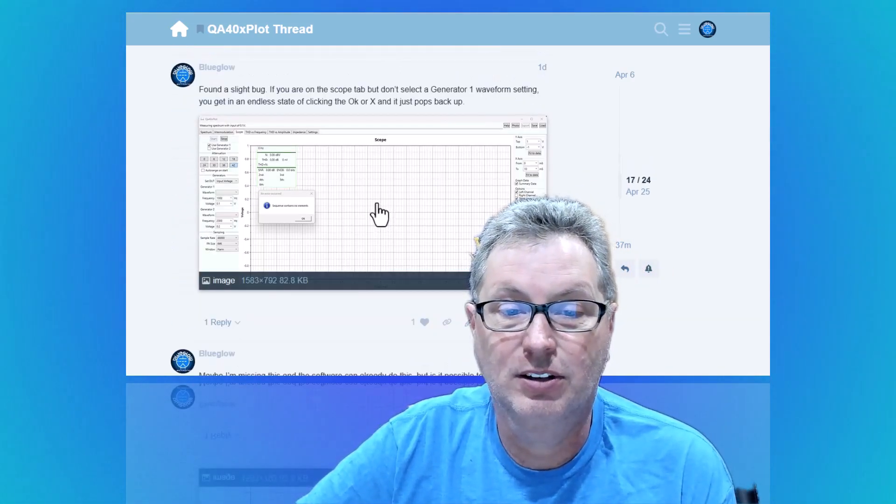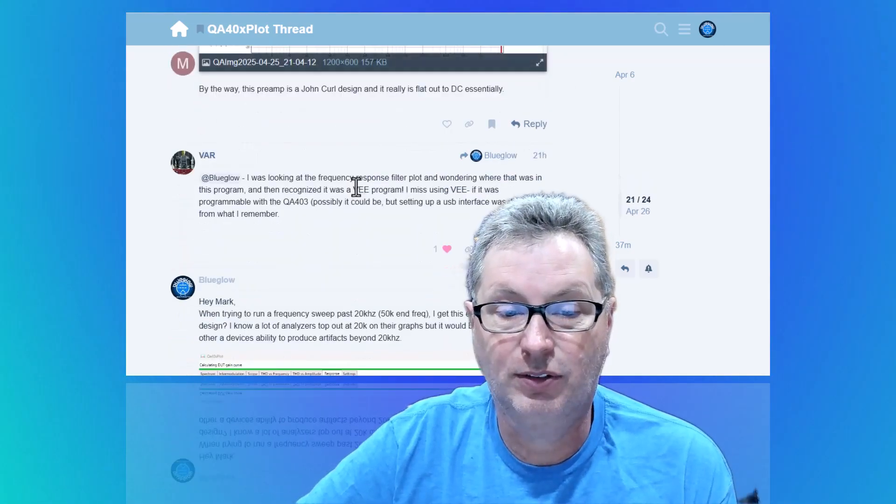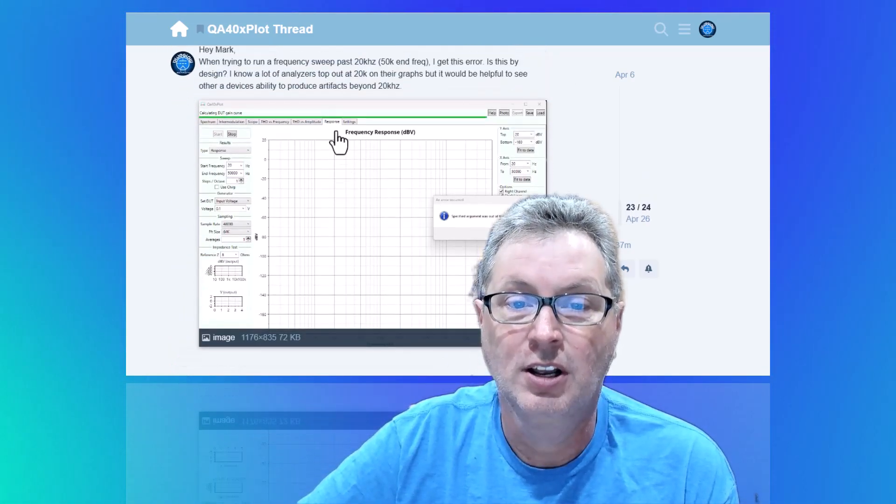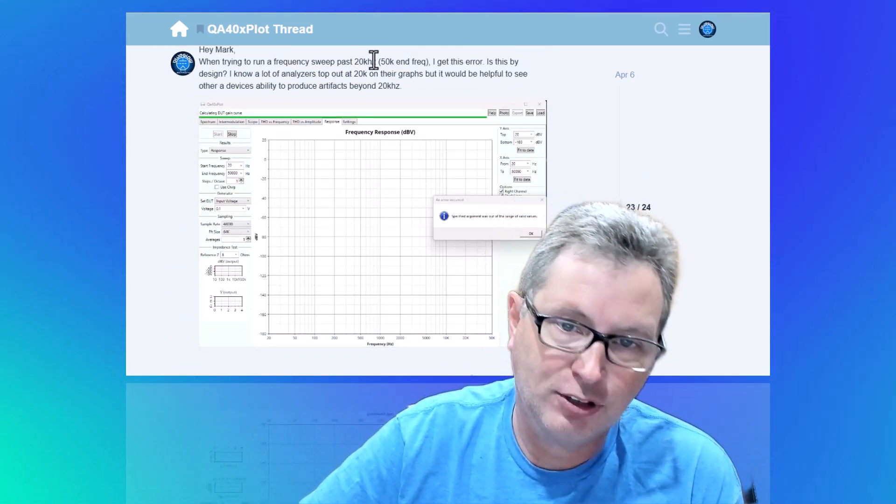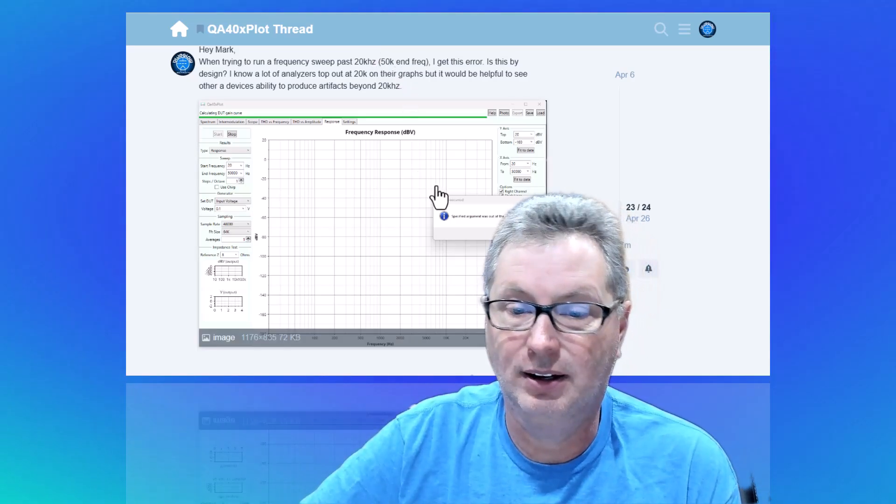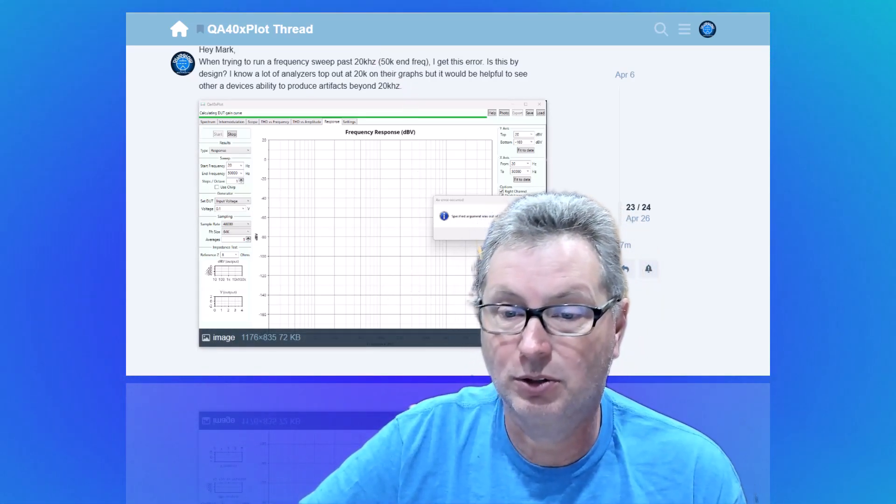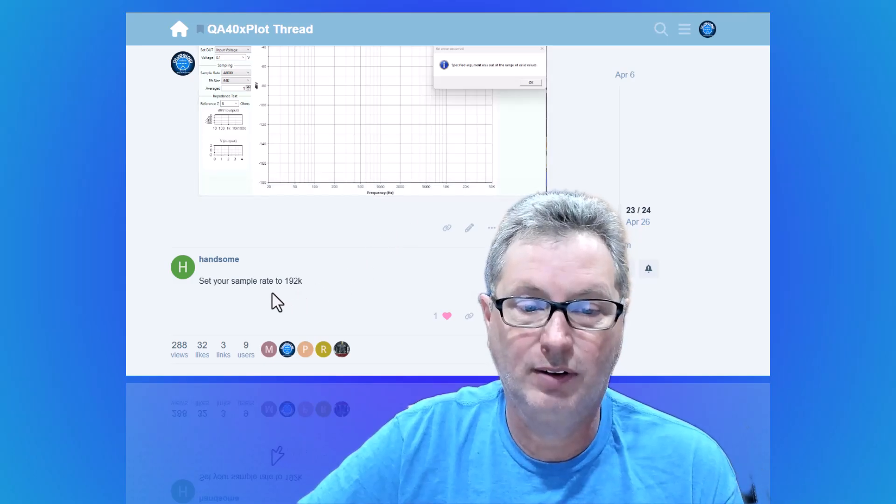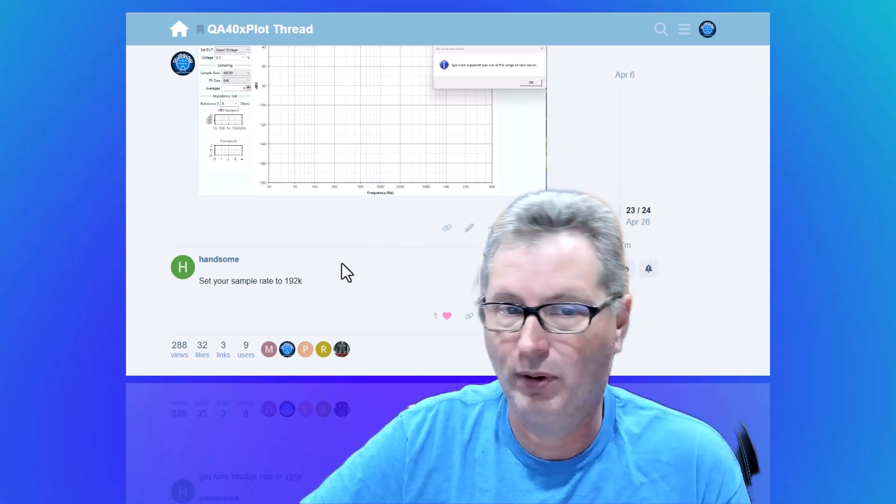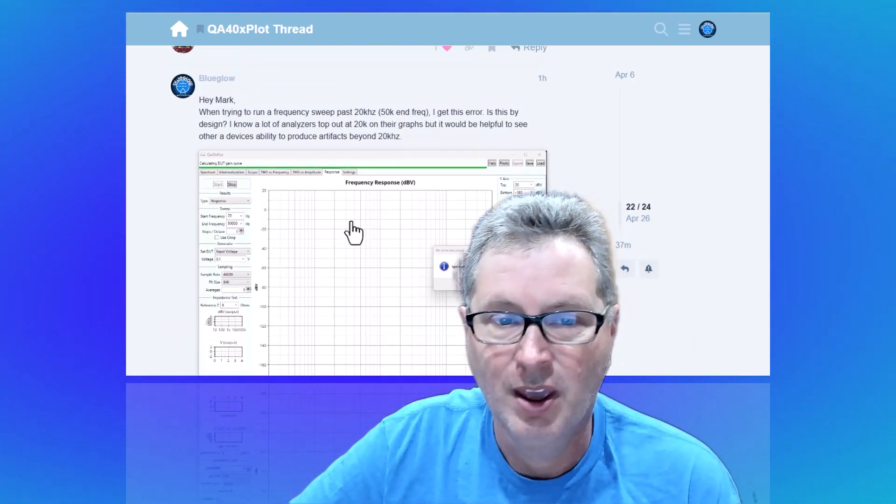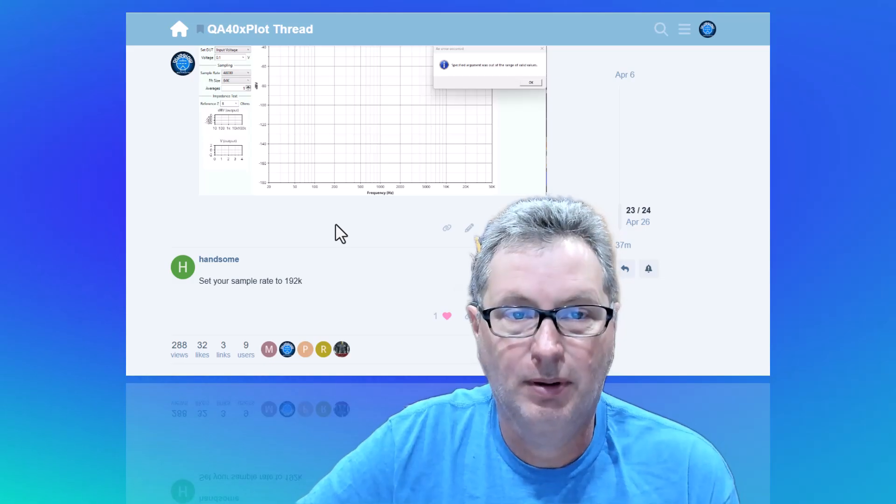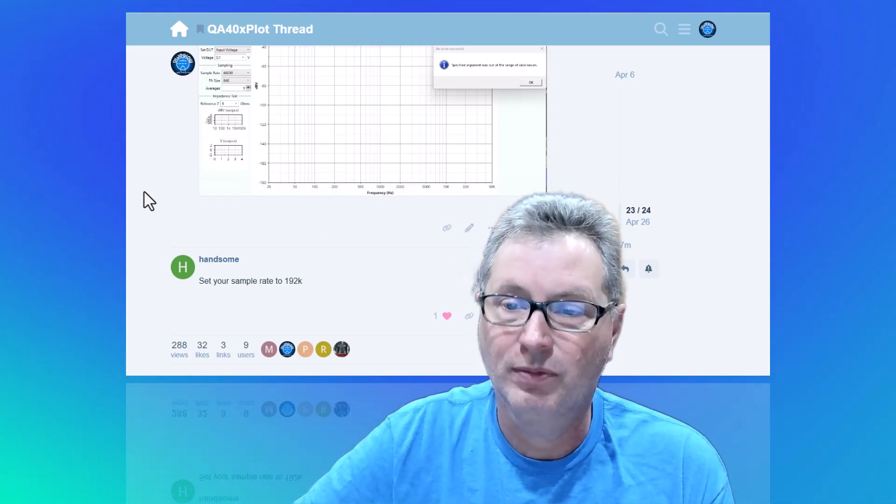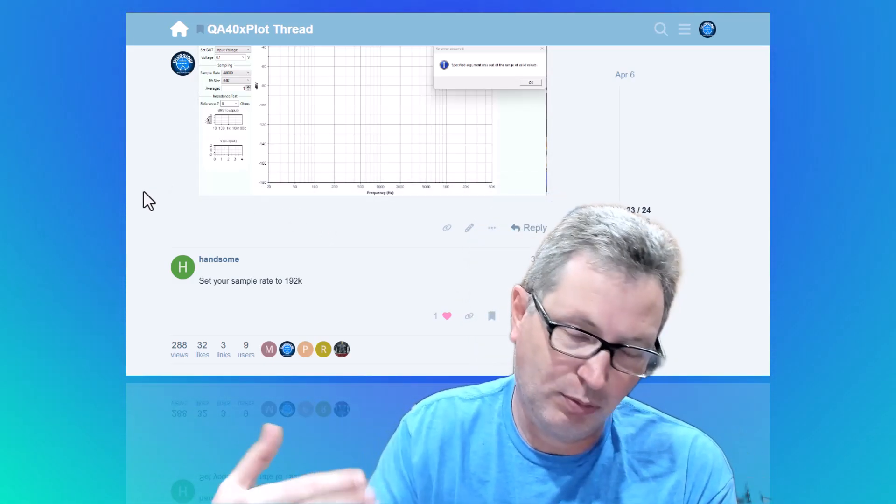It's pretty interesting. I made a post even this morning on this forum saying, 'Hey, when I was trying to run a frequency sweep past 20 kilohertz because I do like to be able to see artifacts beyond 20 kilohertz, I was getting this little error.' Someone's already replied that I need to set my sample rate to 192k. So great that it's an active forum and people are giving feedback out here.